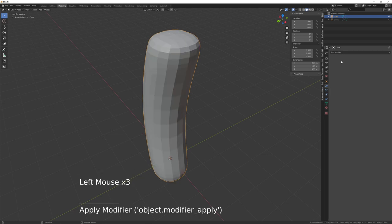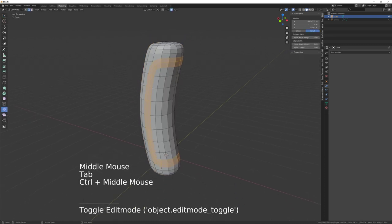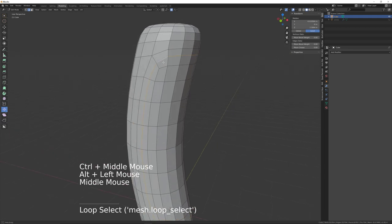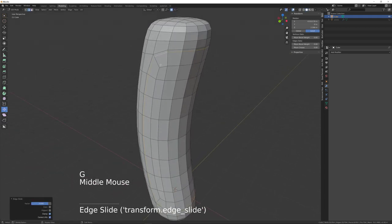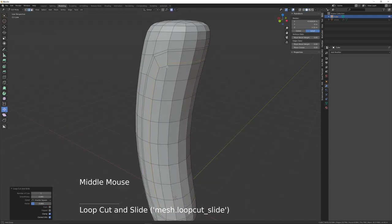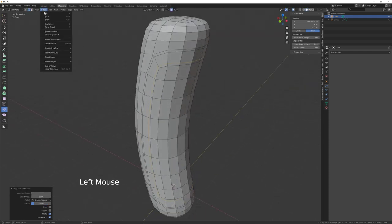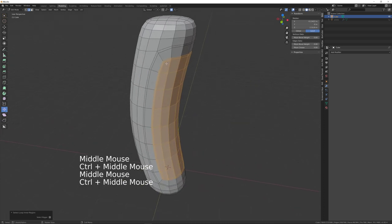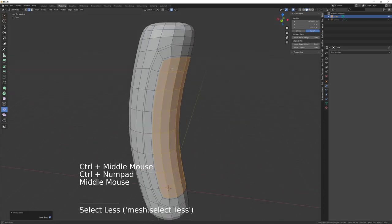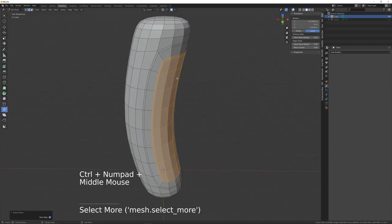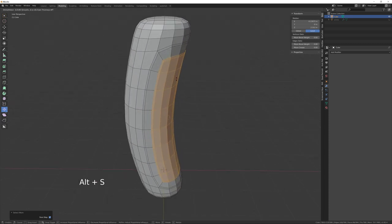Back into edit mode, press 2 for edge mode, Alt+left-click the middle edge loop, G twice to slide it. Create another loop and slide that downwards. Then go to Select > Select Loops > Select Inner Region, Ctrl+minus to deselect one, then Ctrl+plus to bring it back, and Alt+S to scale inwards against the normal.